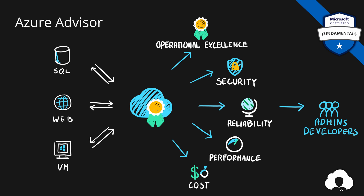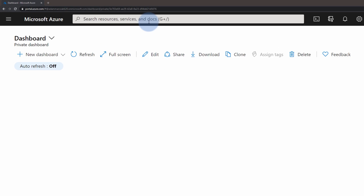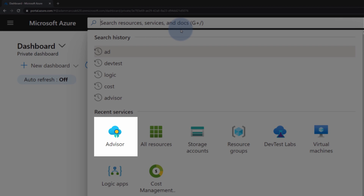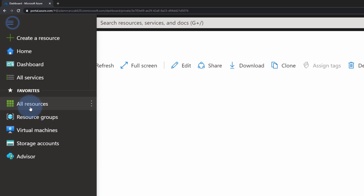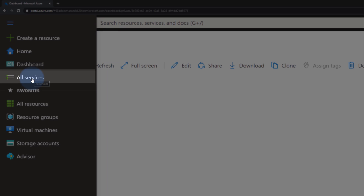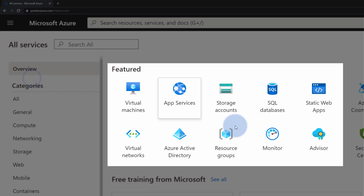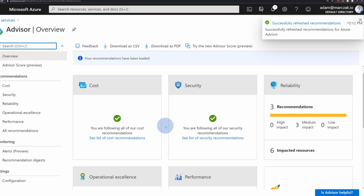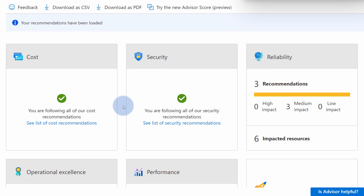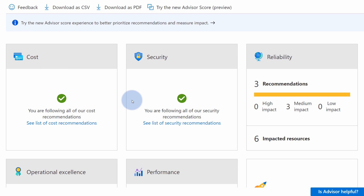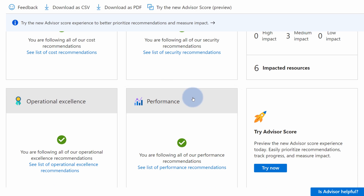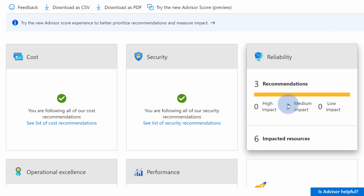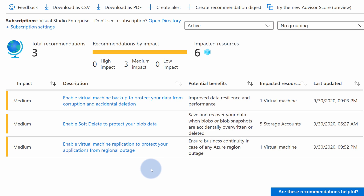Let me show you how Azure Advisor works. There are multiple ways to find Azure Advisor: either by using the search box at the top, or going to the left-hand side menu to Advisor, or going to All Services and finding it in the feature section and simply opening it. When you open Azure Advisor, you will be presented with a dashboard showing you all the recommendations for your services in Azure. In here you have all the recommendations for cost, security, reliability, operational excellence, and performance. Currently, the only recommendations I have are around reliability, so let me open this tab.